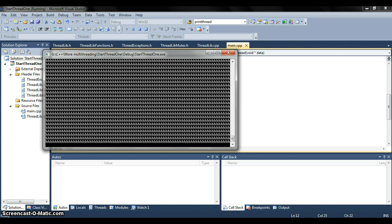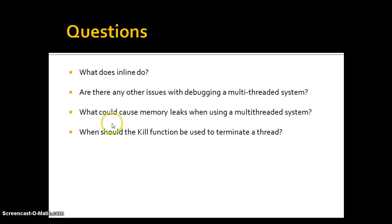That's all I wanted to show you. Just a few questions that I would like you guys to answer. What does inline do? Are there any other issues with debugging a multi-threaded system? What could cause memory leaks when using a multi-threaded system? And when should you use the kill function to terminate a thread?